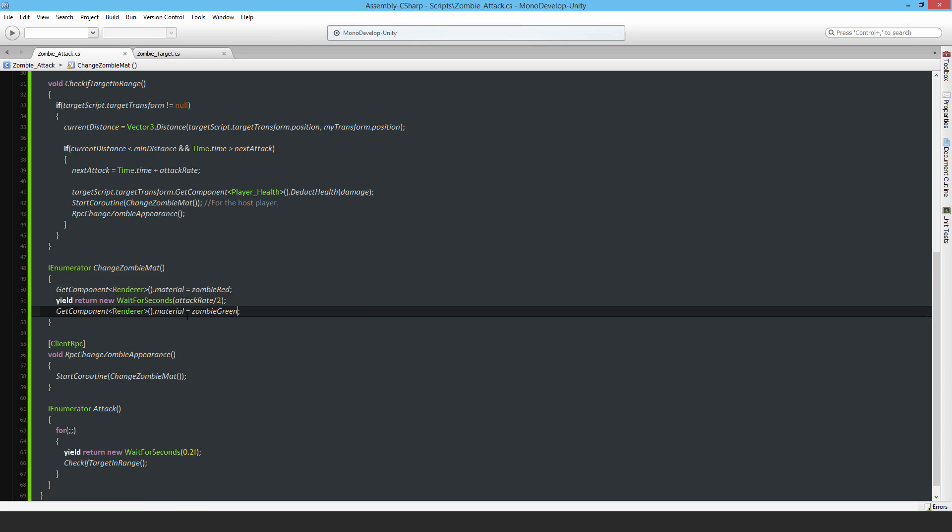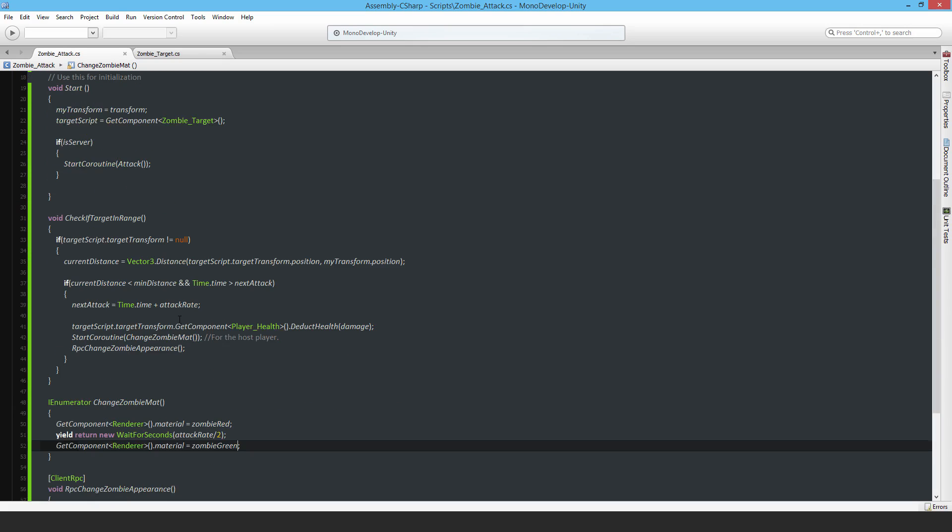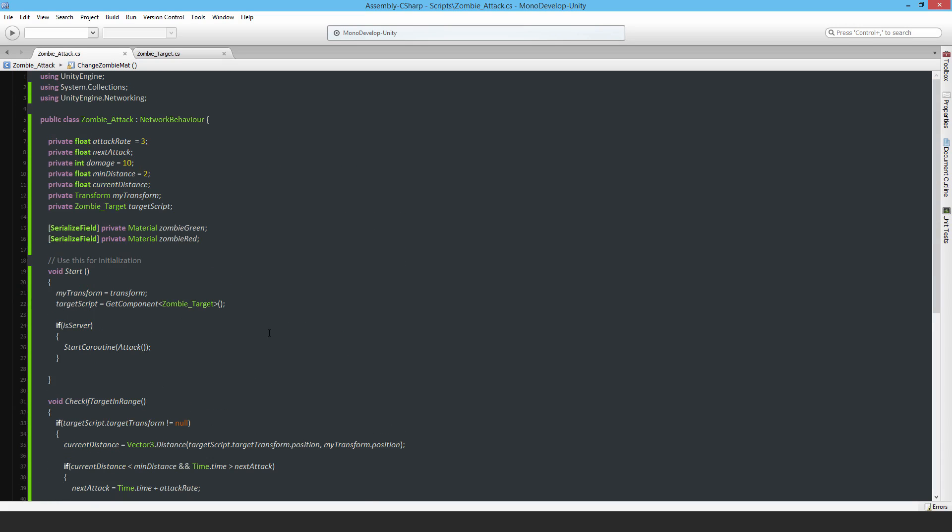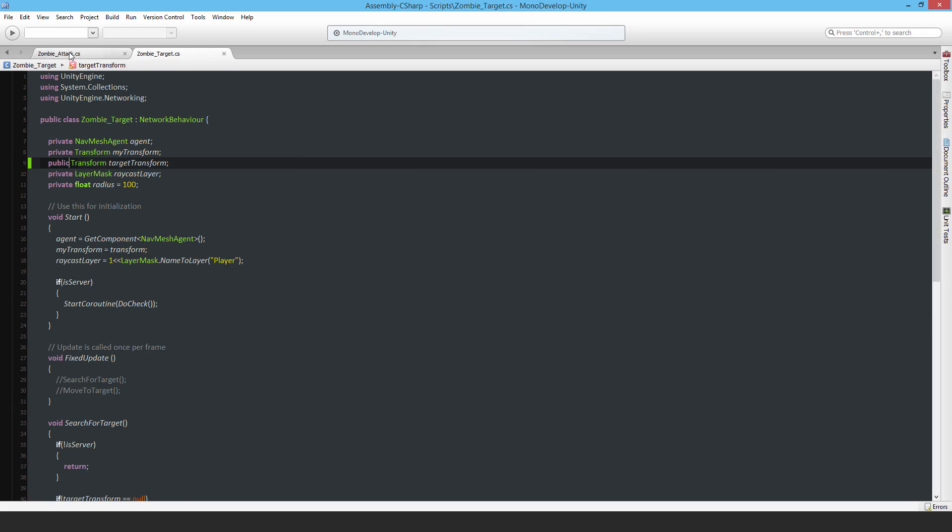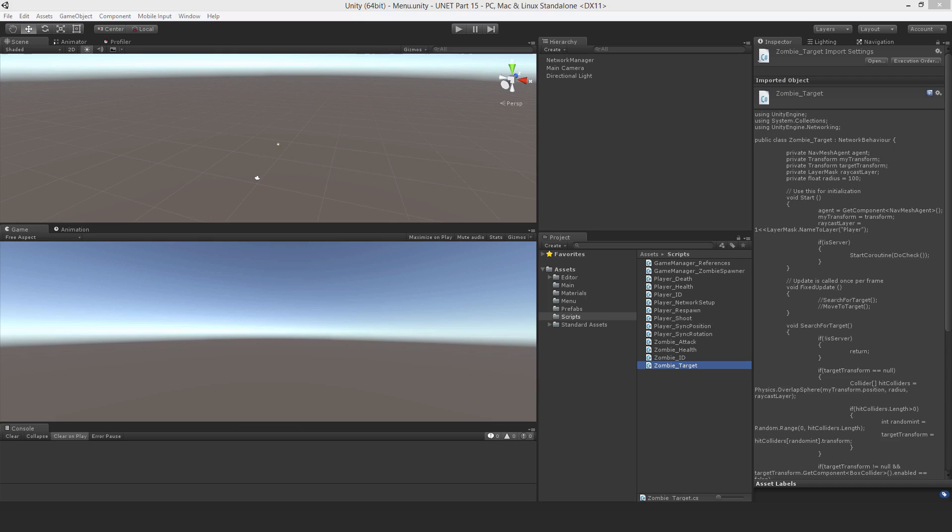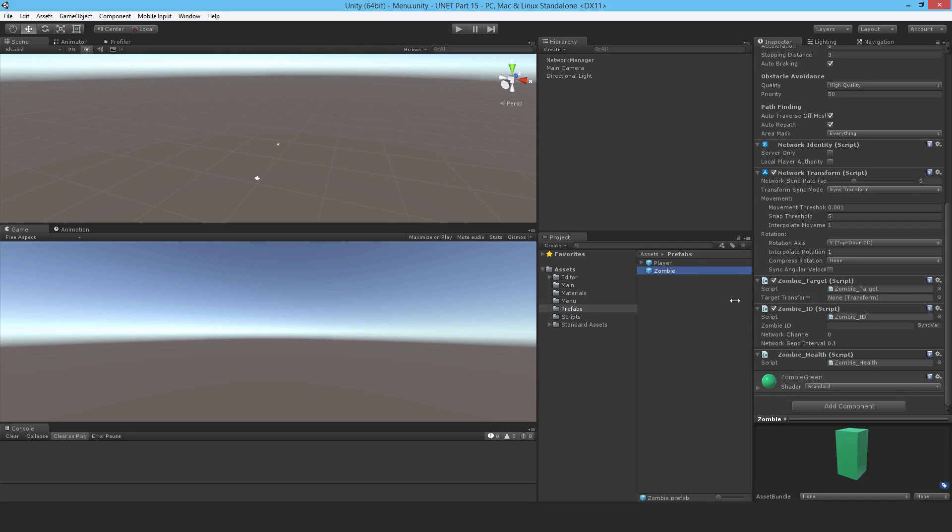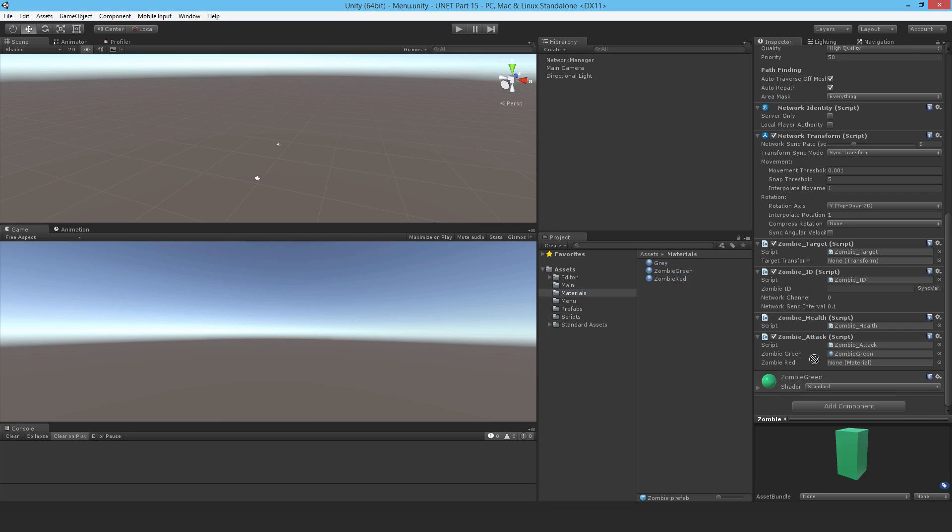I believe that is it, a fully functioning script. I did change that to public, so that's good. In that case, I'll attach it to the zombie. I'll drop in the ZombieAttack script and attach the two materials.